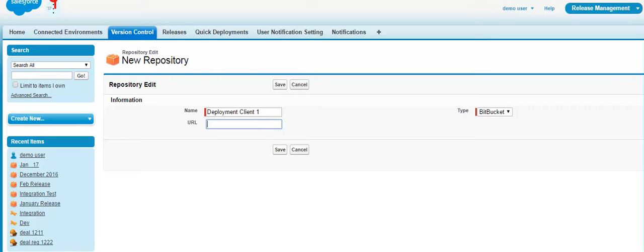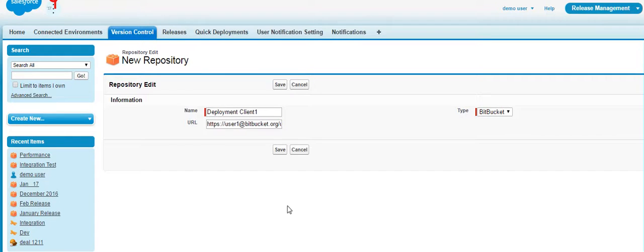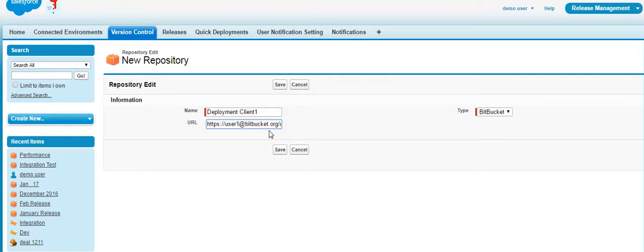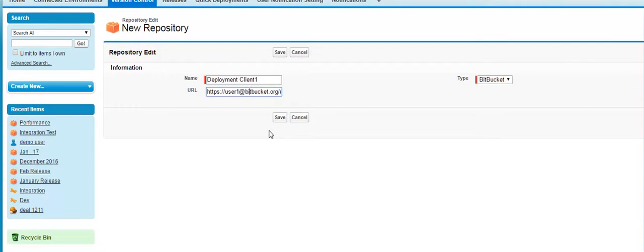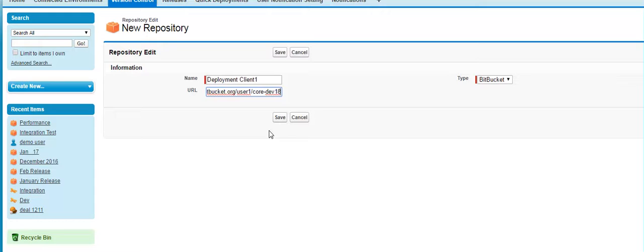As you can see here, we've added the URL user1@bitbucket.org. What you do at the end is chop off the .git to have an accurate system. At this point, click Save.